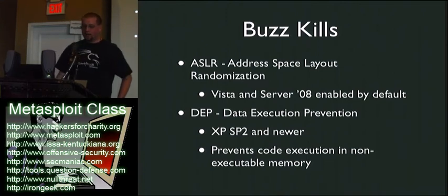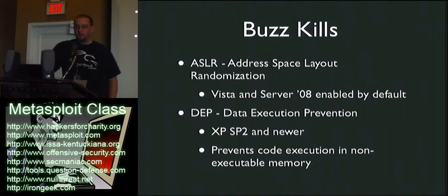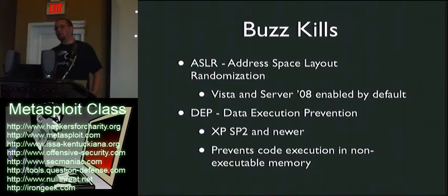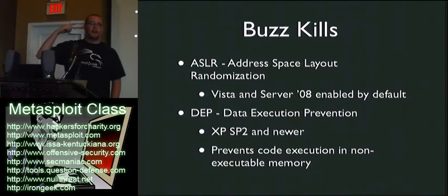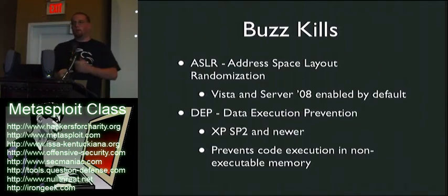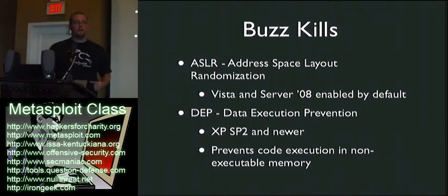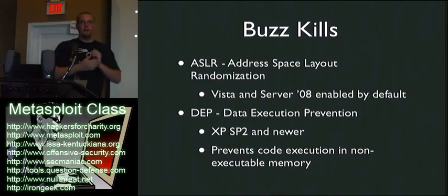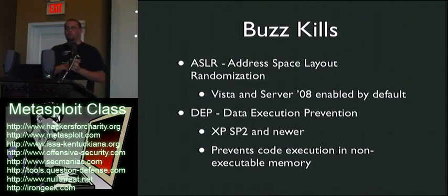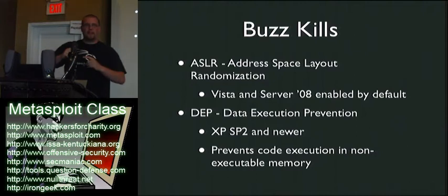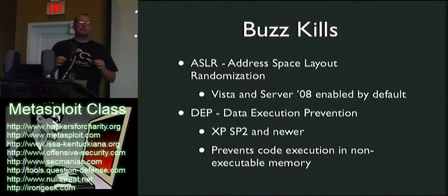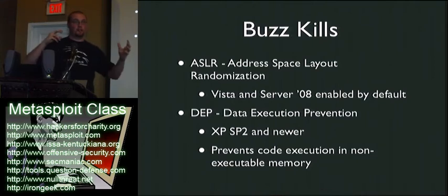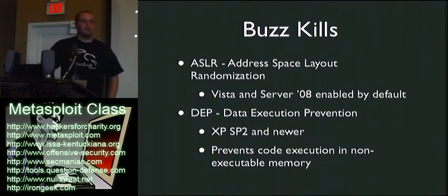Microsoft kind of started getting pissed at people breaking all their stuff all the time, so they started adding stuff in like address space randomization, which would keep you from doing what we just did there with the address. Because every time you'd reboot Windows, those modules would load in different places. So user32 is not necessarily going to be there every time. But they kind of half-assed it a little bit, so only the first two bytes are randomized. There is some cool shellcode out there that you can use that will search for those modules.